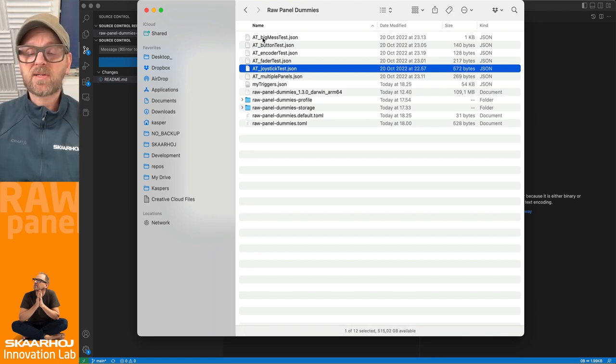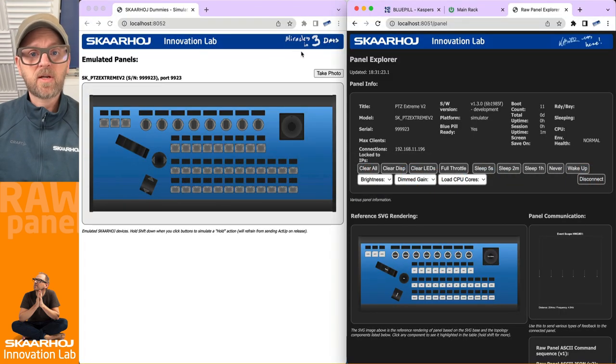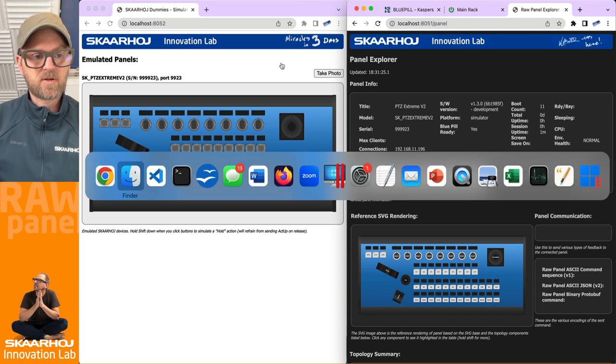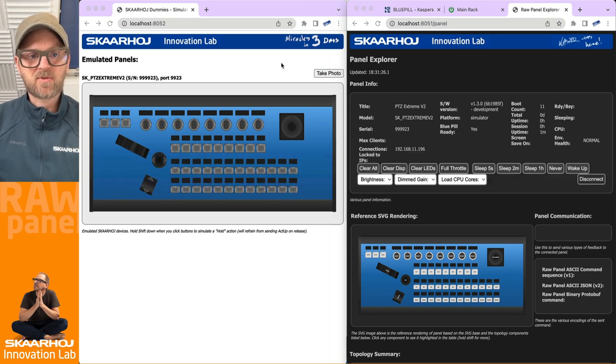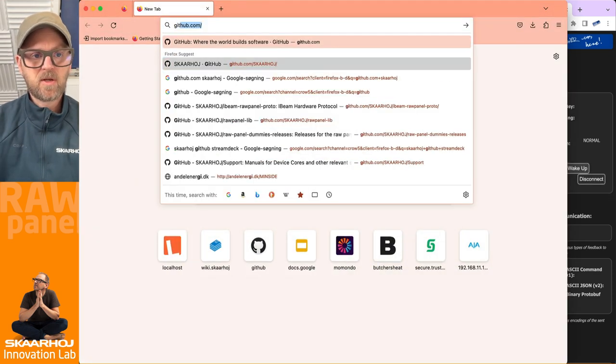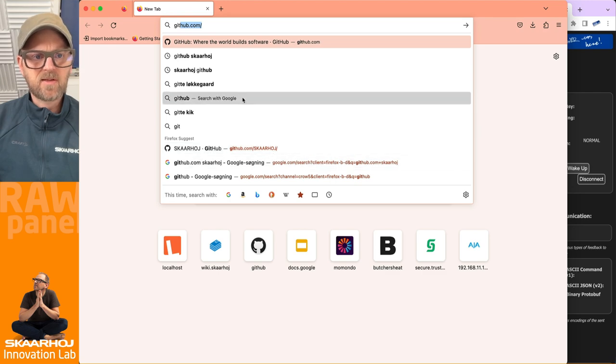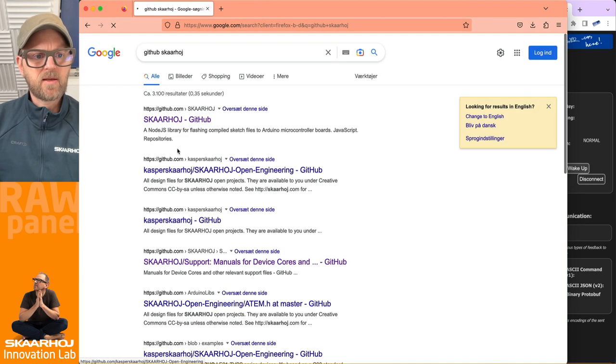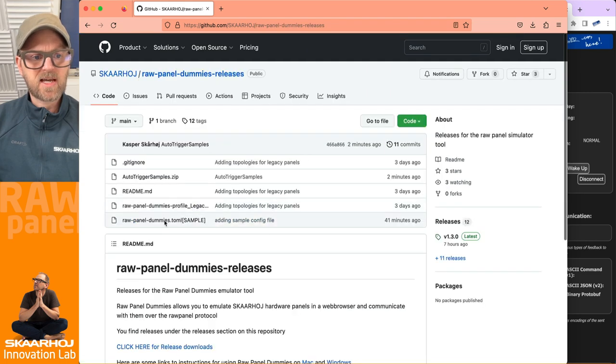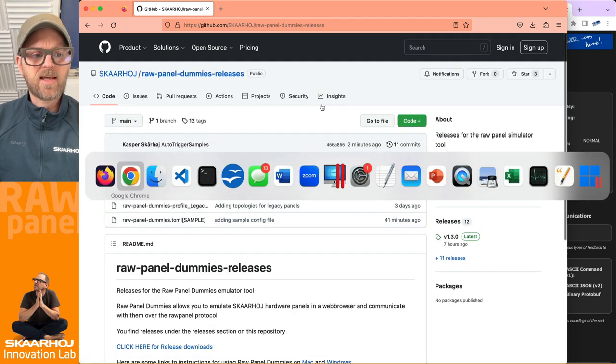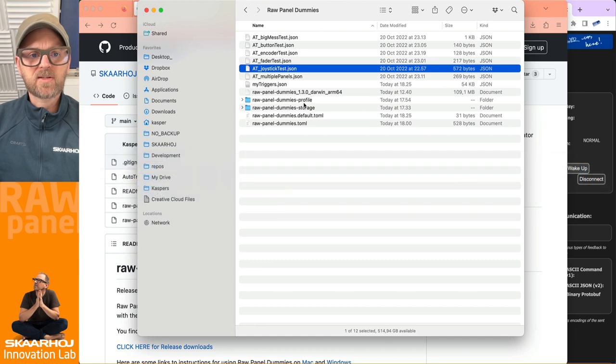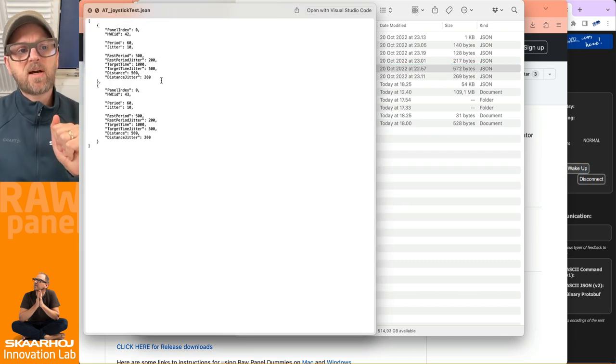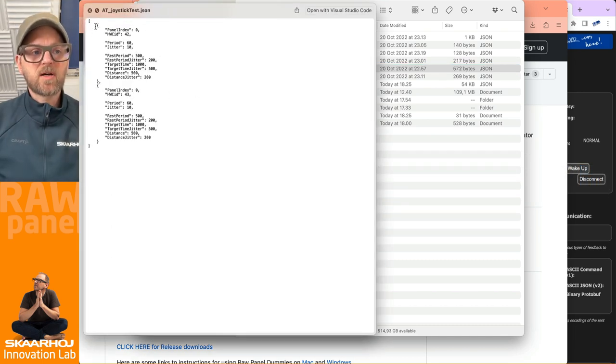They can be downloaded from the Raw Panel Dummies Releases repository. Let's go to Firefox, which I think was previously aimed at this GitHub repo, which is the Raw Panel Dummies Releases. Inside that one you find these auto trigger samples, and that will give you exactly what you're looking at here - these JSON files.